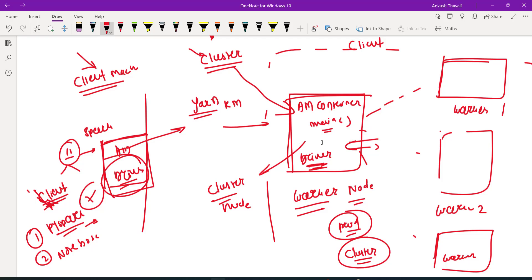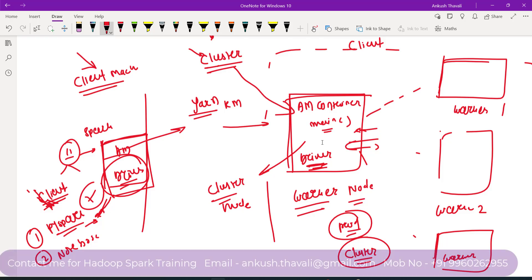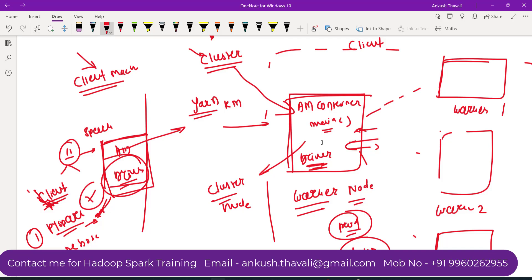So depending on your usage: if you want to do some development, testing, or practice, use the client mode. Whenever you are running in your production environment, use the cluster mode. This is the difference between client mode and cluster mode — I hope it is pretty much clear.